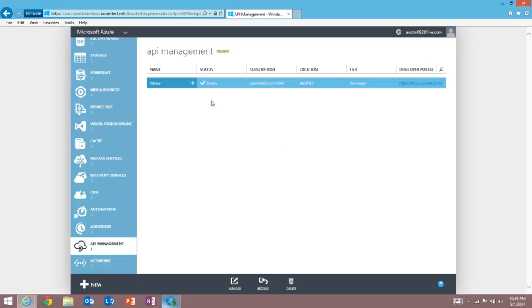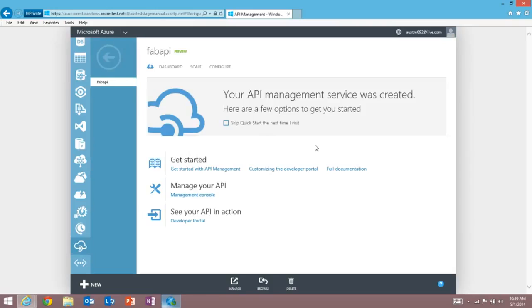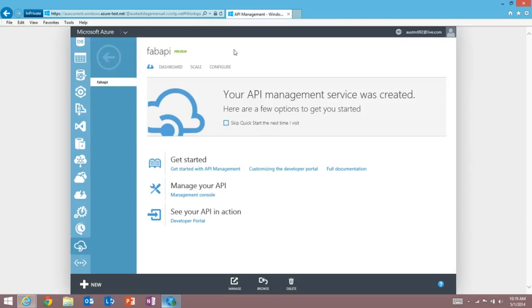Here's one I created earlier, called FAB API. And I can drill in, and I can see a dashboard, I can scale the service and the number of instances, and I can configure custom domains right here in the Azure portal.